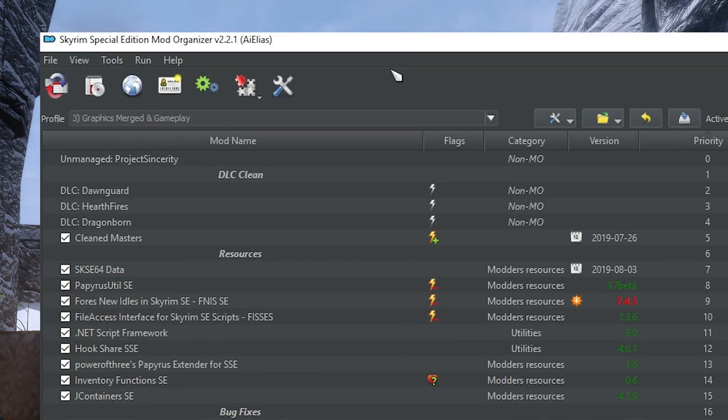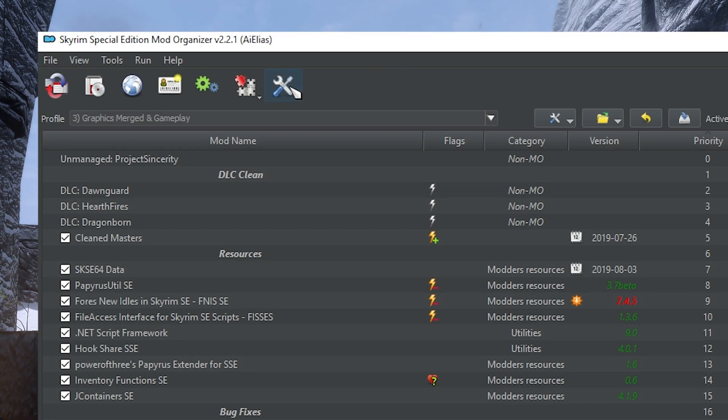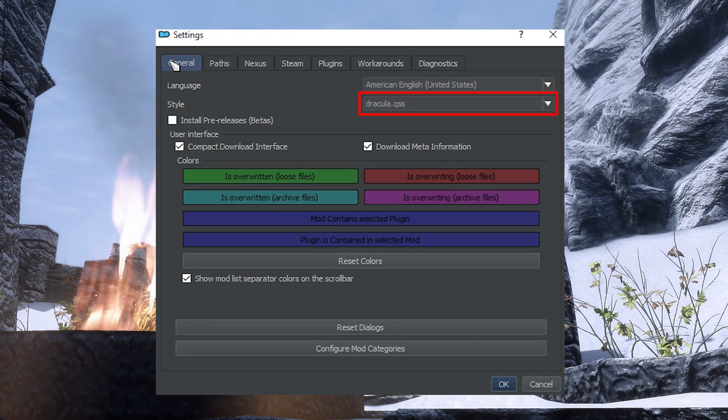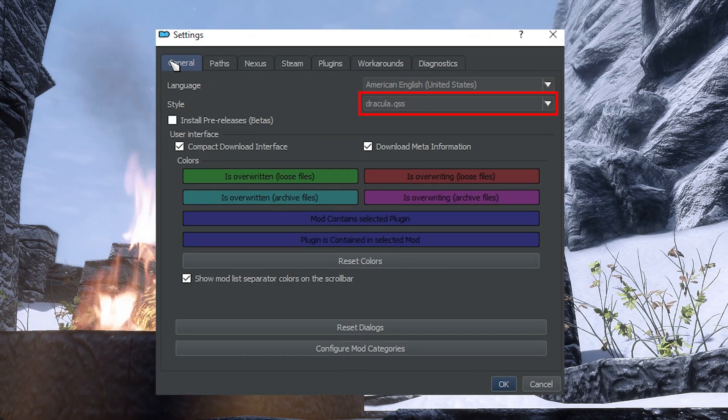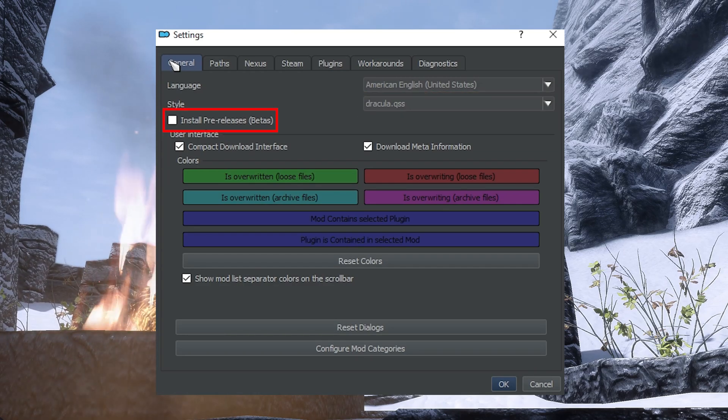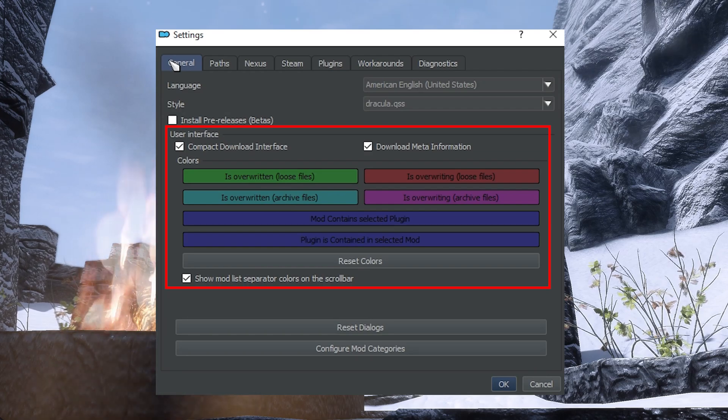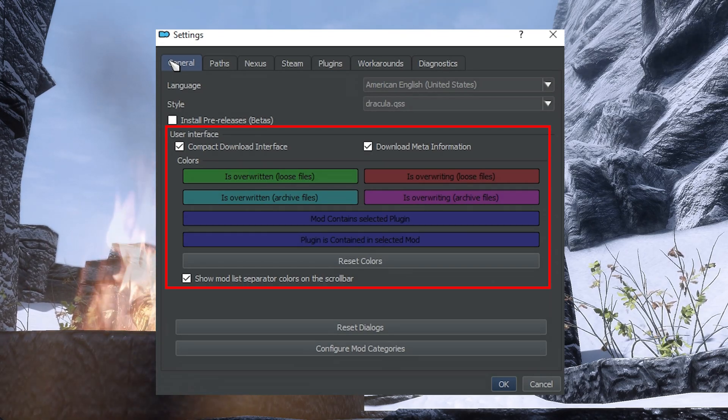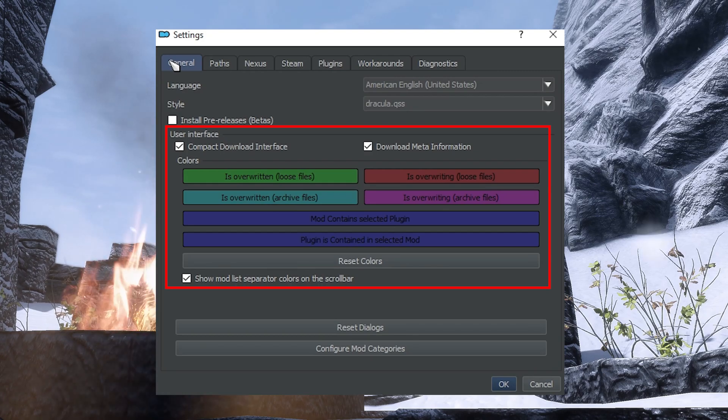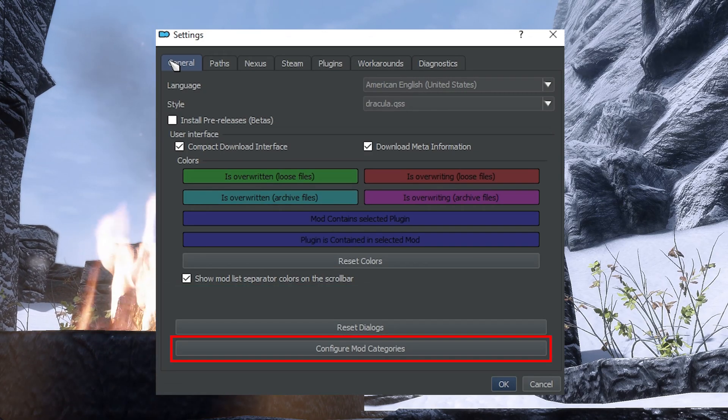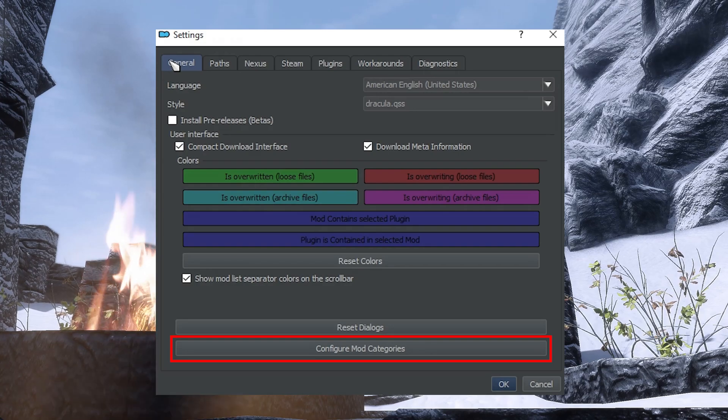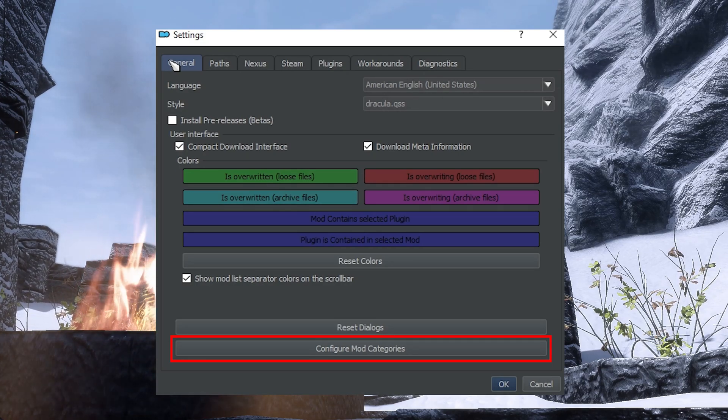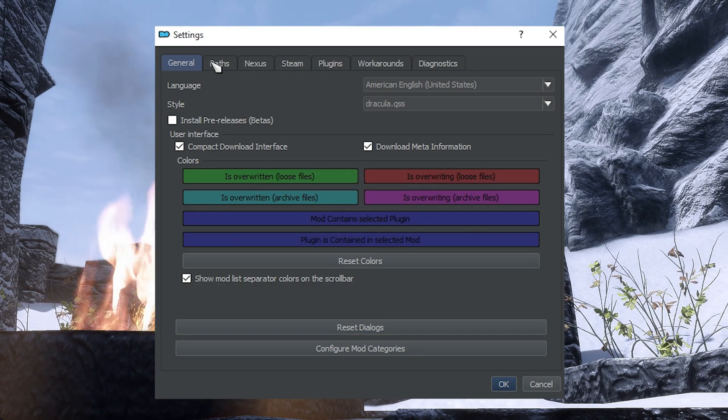The last icon in the toolbar is the screwdriver and wrench, and it denotes the settings menu of Mod Organizer 2. In the General tab, you can edit the language, the style of your MO2 window, so black, white, or whatever, and whether or not you want to opt into the betas of MO2. The user interface can also be changed here. Change the download interface to be more compact, or the colors denoting overwrites in the installation pane. You can also configure mod categories here. Honestly, the default ones are extensive enough for most users, so I wouldn't bother messing with them.